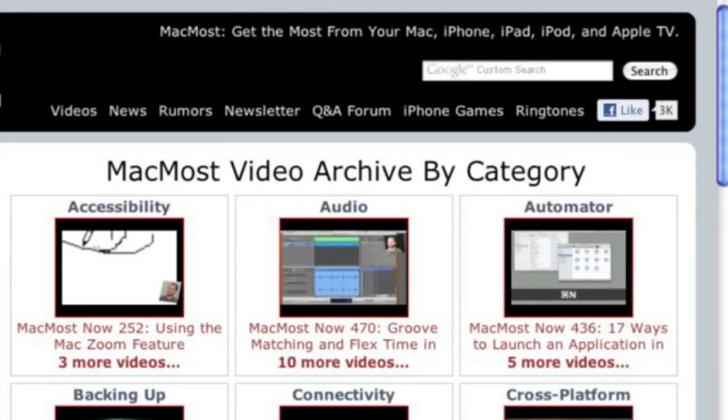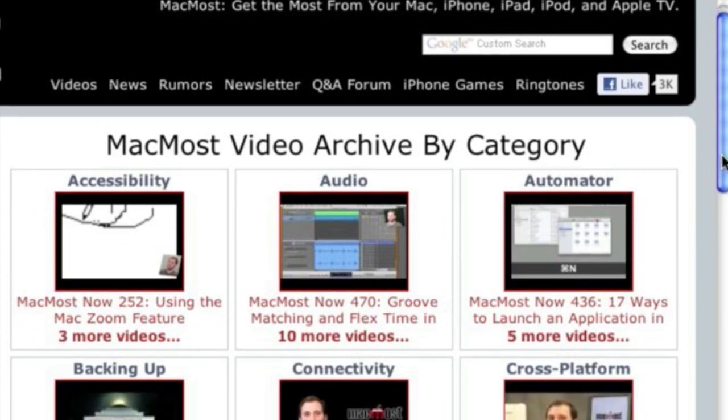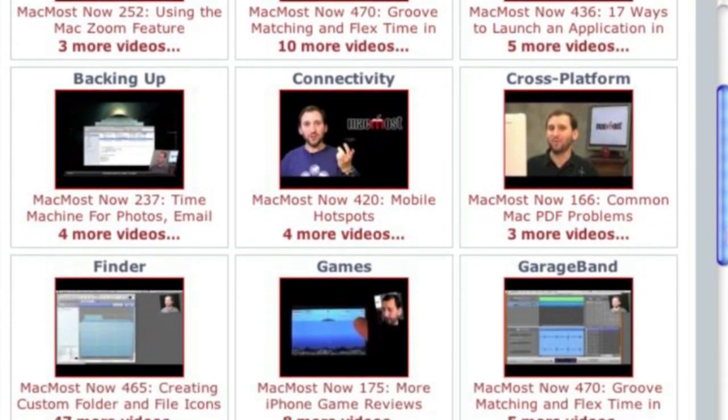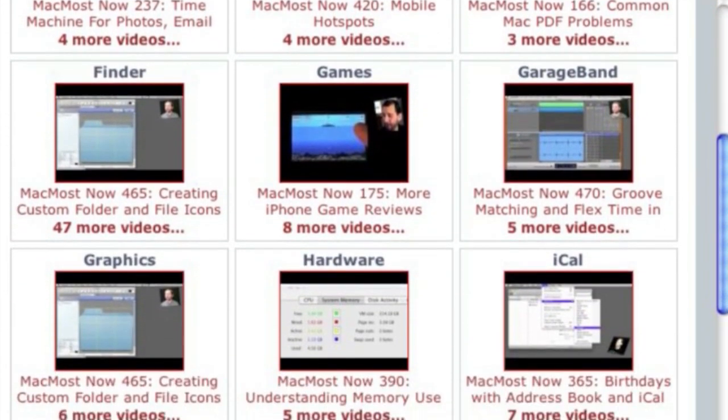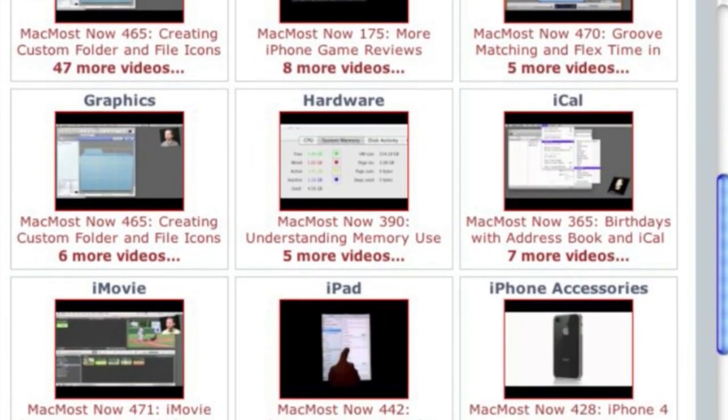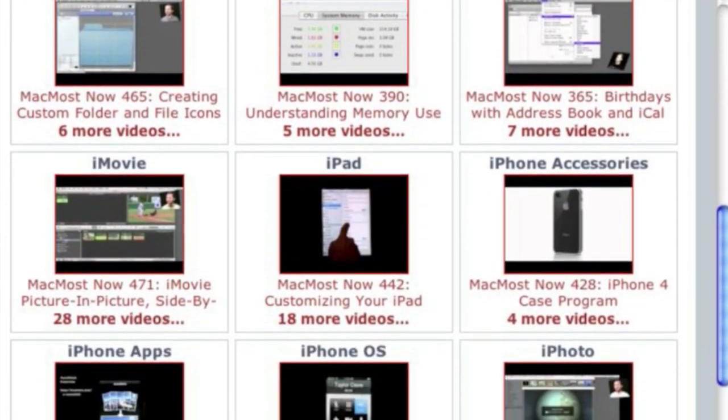Want more video tutorials? Just go to MacMost.com, click on the videos link at the top of the page and then you can view all of the hundreds of MacMost videos by category.